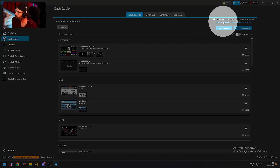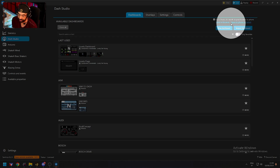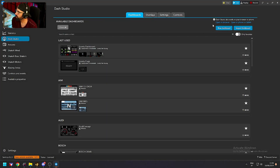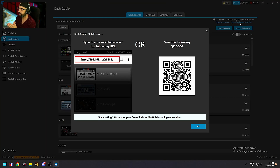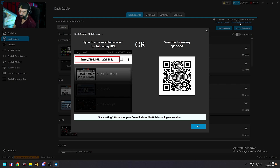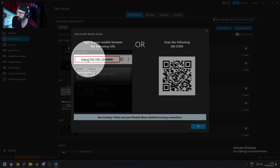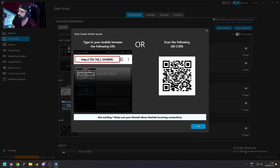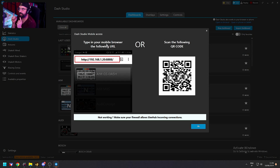You should see here an option to open in browser or open in phone or tablet. For our purpose, click phone or tablet. A window will pop up giving you some information you need to enter on your phone or tablet — take note of it or take a screenshot. In my case it's 192.168.1.20:8888 — take note of that, you're going to use it on your phone.